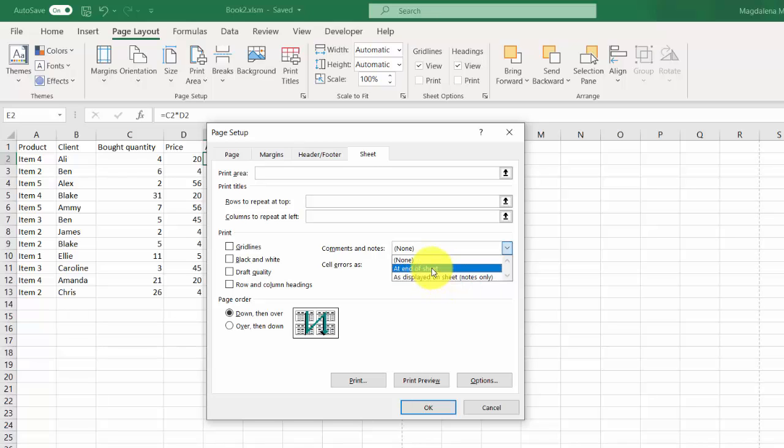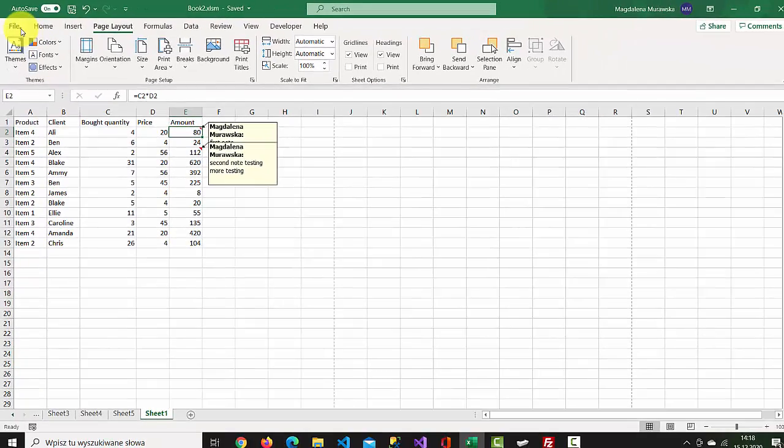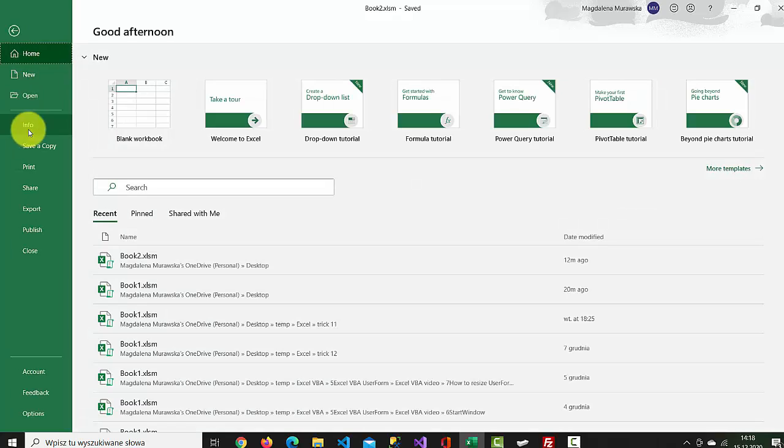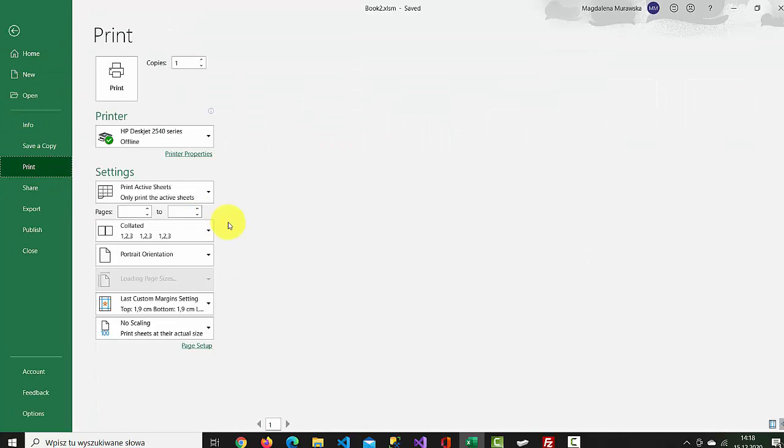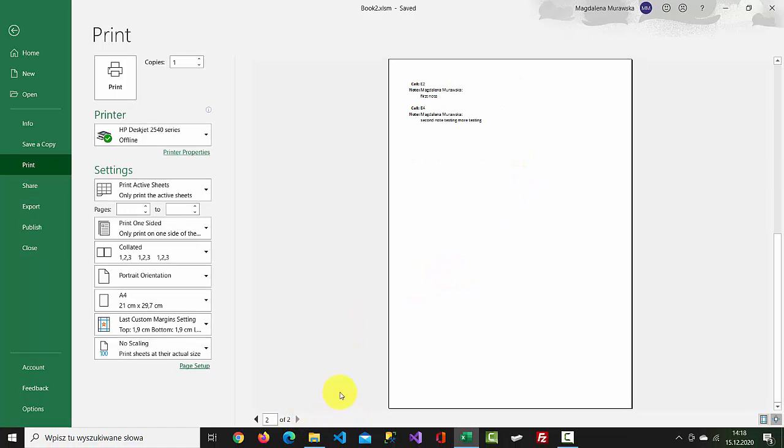Let's select the first one, press OK, go to File, print. The first page is the table with all data, and the second page has the notes at the end.